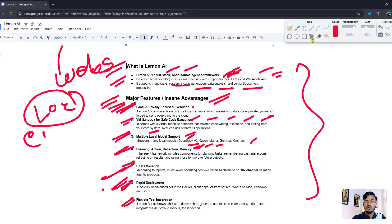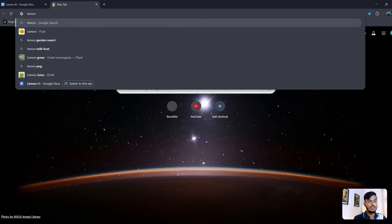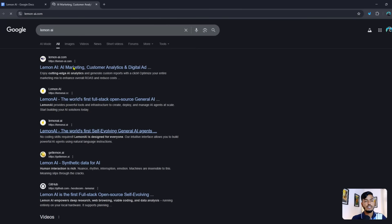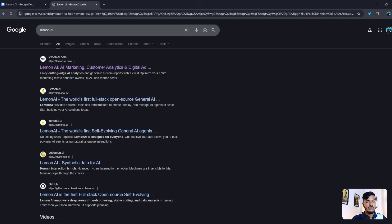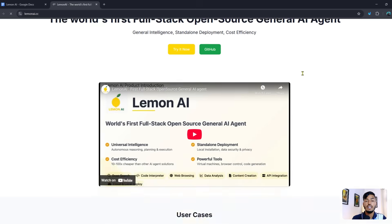If you search on Google for Lemon AI, you will see several results — Lemon AI for marketing and also lemonai.com. There are lots of tools with the Lemon AI name, which can be confusing. The one we want is Lemon AI, the full-stack open-source agentic AI agent.